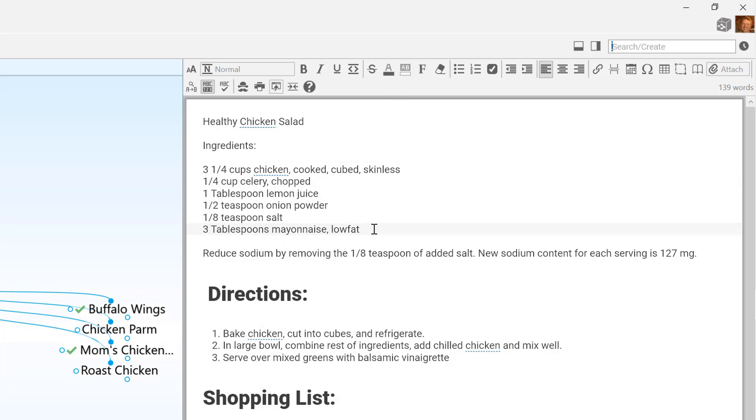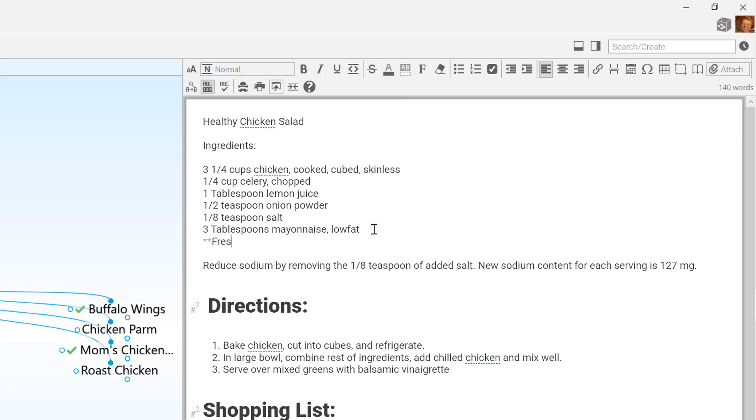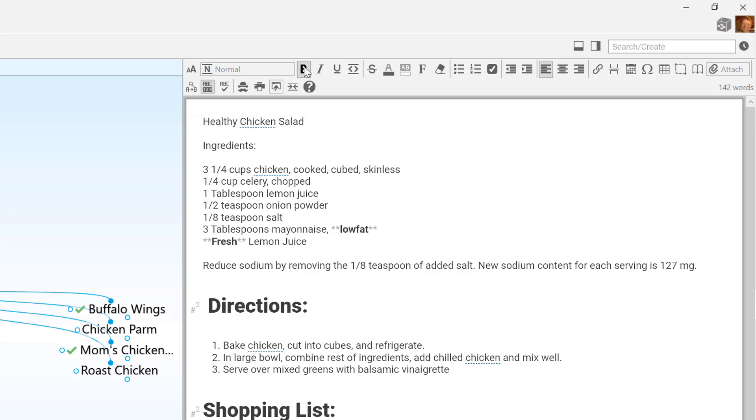Notes in the brain are formatted using Markdown. If you're familiar with Markdown, you can add formatting inline as you type. If you're not familiar with Markdown, just use the available buttons in the toolbar.